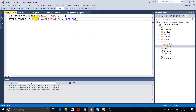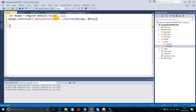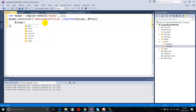In this controller I'm going to take two dependencies: first is $scope, and second is $http, because I'm going to demonstrate the HTTP GET method. Using $http I will make the HTTP.get call.